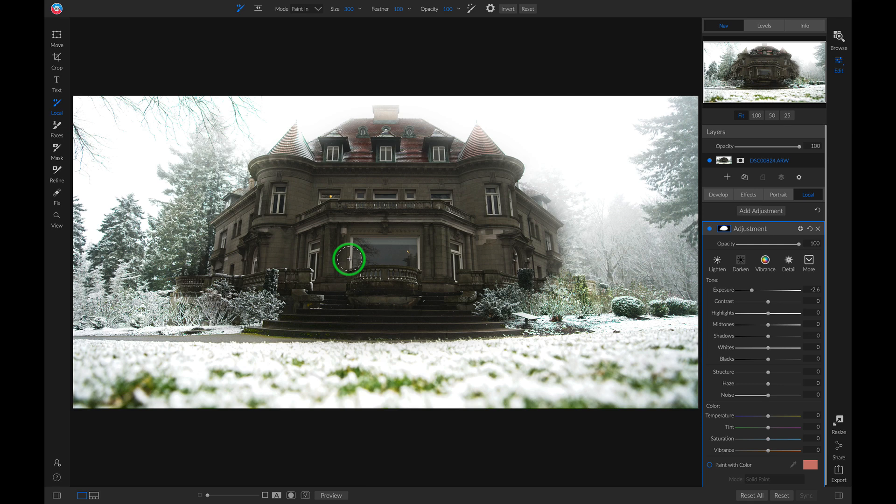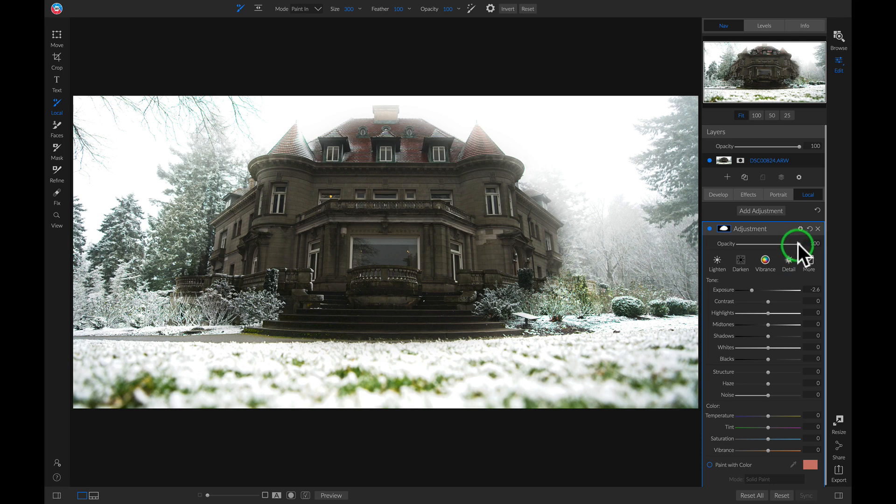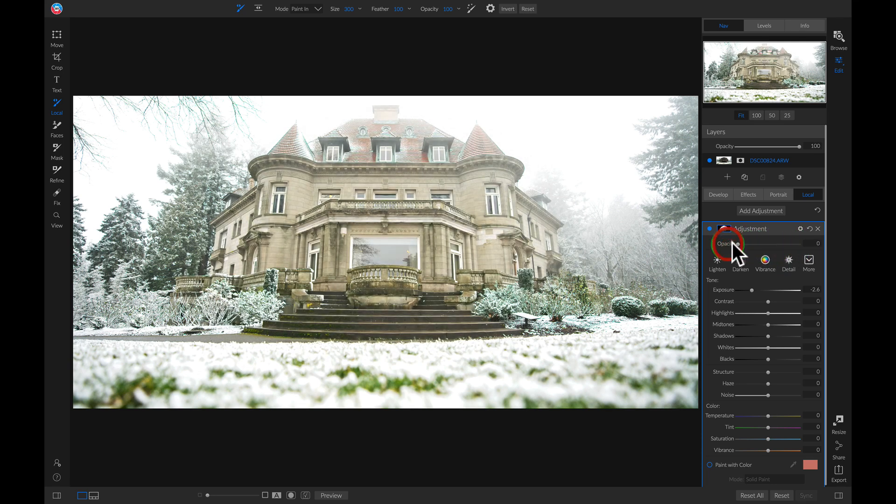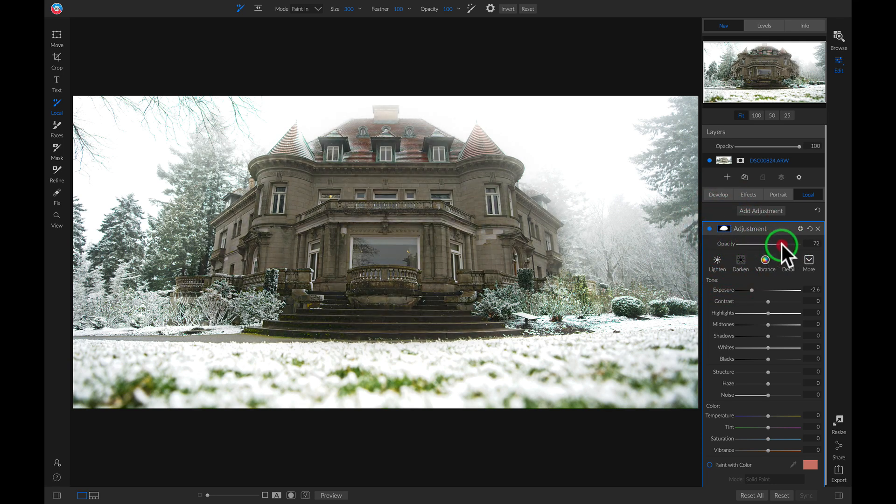So now that we've added that darkening layer to our building, let's head back into that local adjustment layer and modify it so that it's not so heavy on the building. I'm just going to pull down the opacity quite a bit and then pull up on it until it looks natural. How about right there.